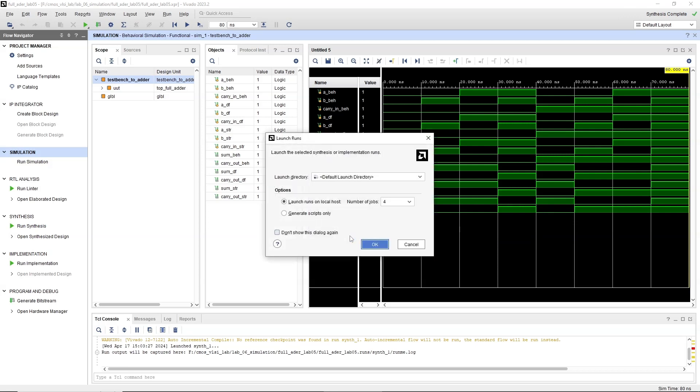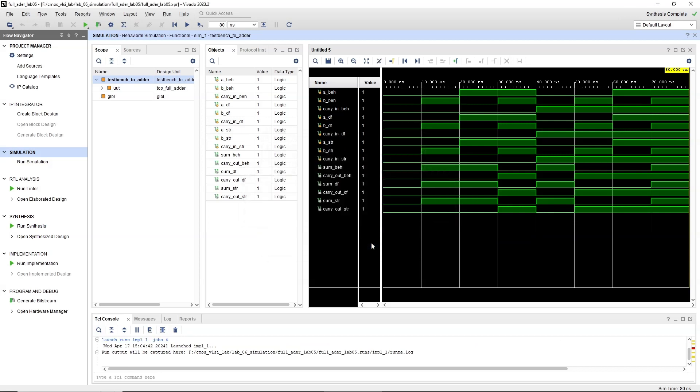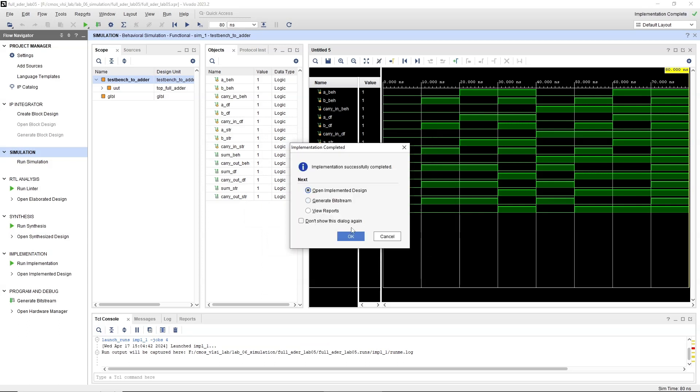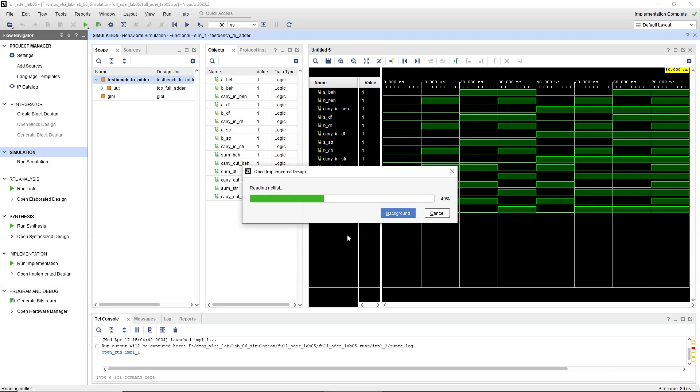Wait for the implementation to complete. This might take a while depending on the complexity of your design. When the implementation finishes, we will see a window to see implemented design and reports. Click on Open Implemented Design.